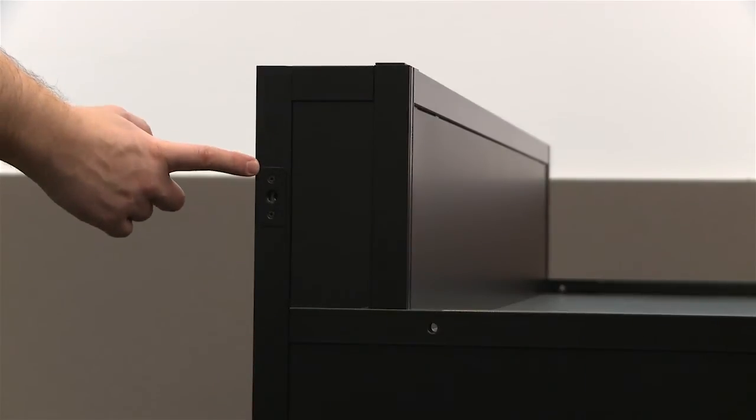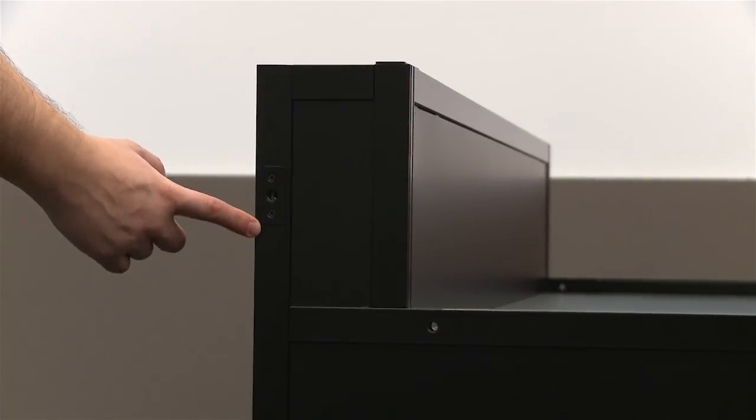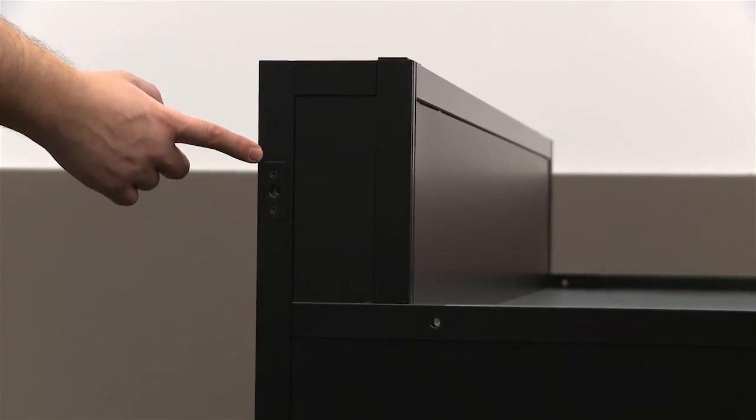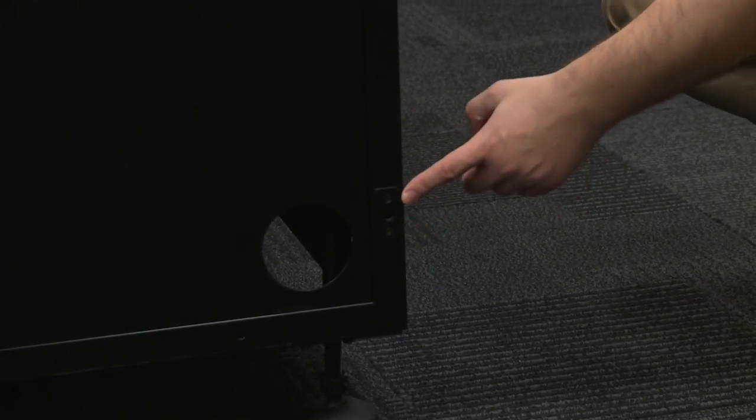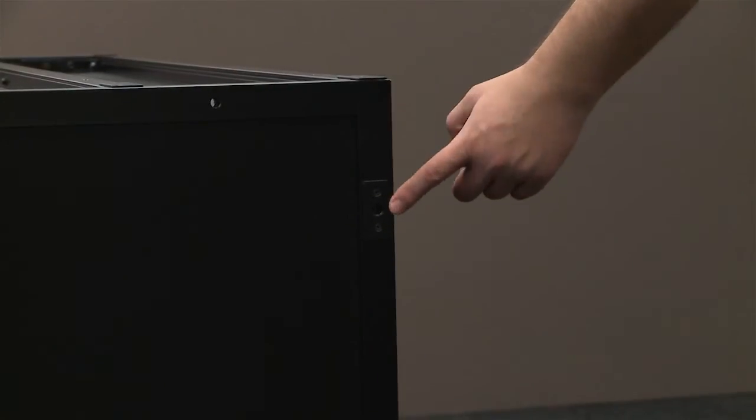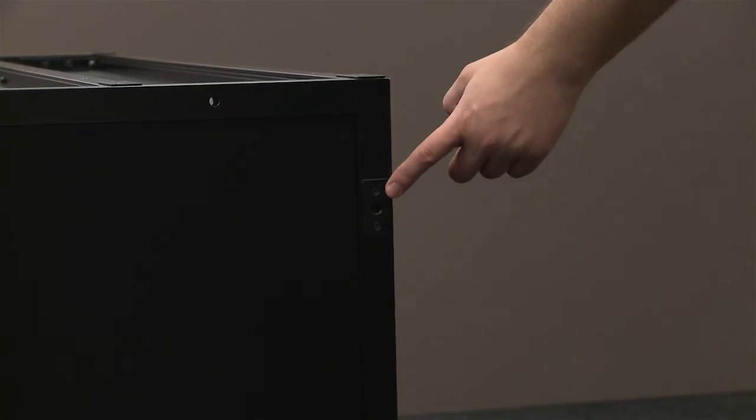There are also one millimeter spacers on the side. These are for side-by-side pedestal configurations. They serve the same purpose, which is to allow the screen to open freely. The side spacers are only on the right side of the pedestal.